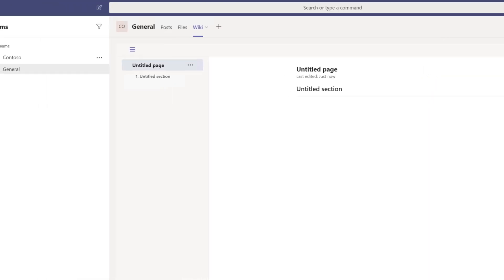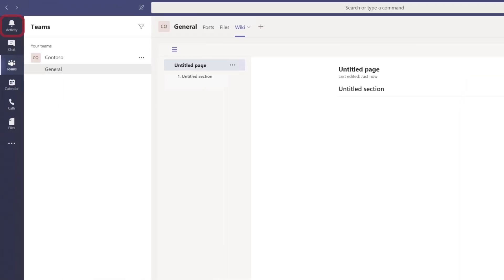With the tabs on the left, you can view recent activity, chat with other team members, view the teams you belong to, and your calendar. You can make voice and video calls to other team users and view files you've recently worked on.